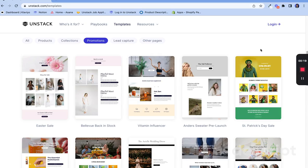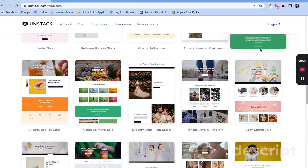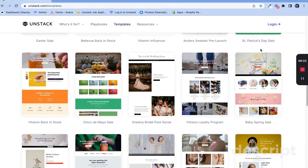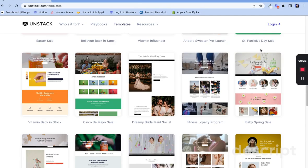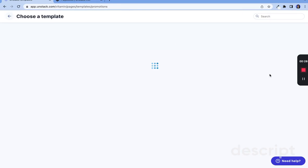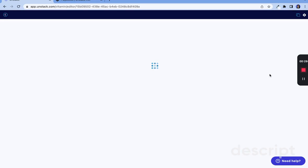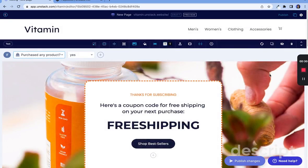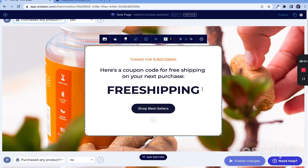Unstack has a pre-built new subscriber landing page that's perfect for this. First, let's go to our templates and pick out the landing page that works best for your brand. Now that the page is set up, it's simple to swap in your promotion codes and images.